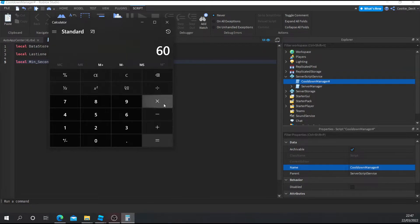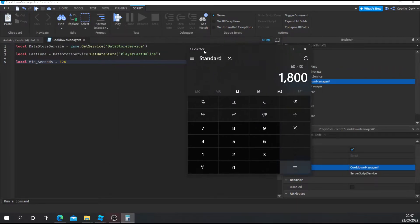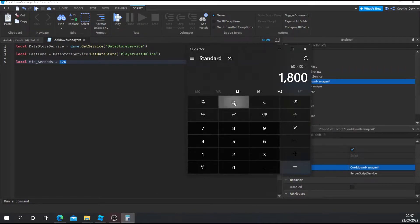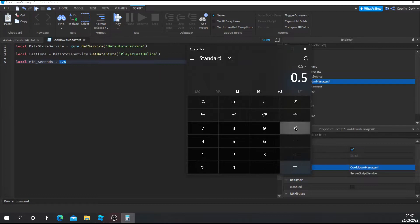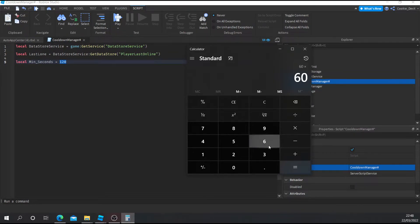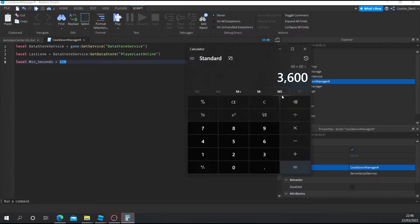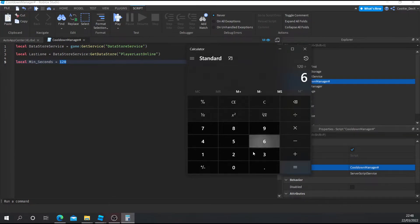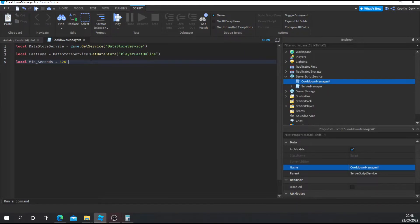Next, we're going to make a function that can record when the player was last in the game. We're going to be using something called os.time. If we pull up os.time here, you can see the definition: it returns how many seconds have passed since the Unix epoch — 1st of January 1970, 00:00:00 UTC. Unix time is basically how many seconds it's been since January 1st, 1970. We're going to use this to store when the player was last online. So we create our function: local function record_time(player).